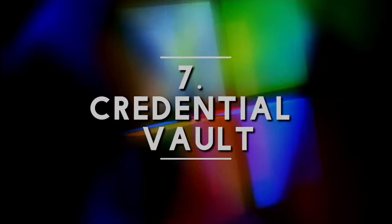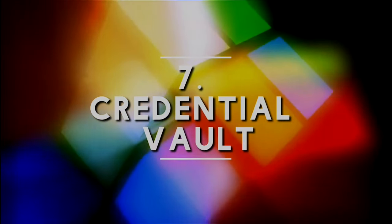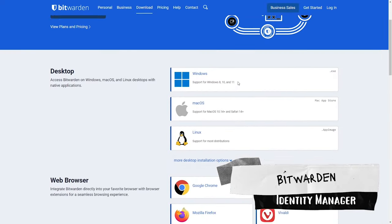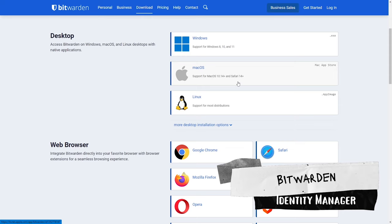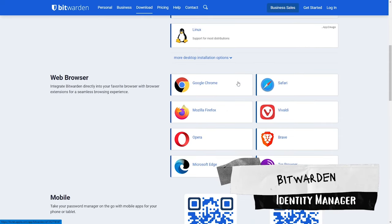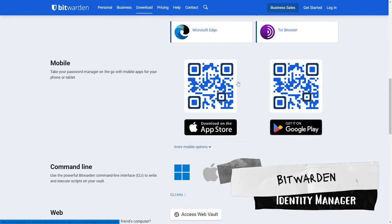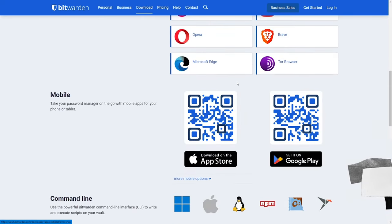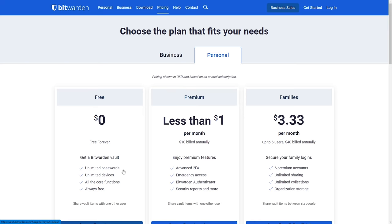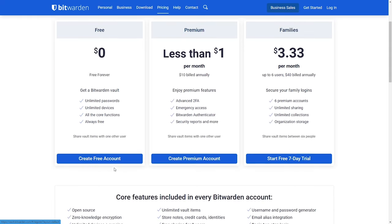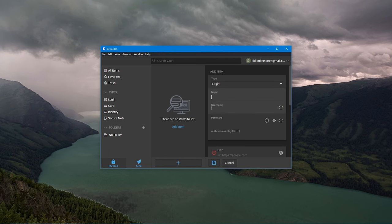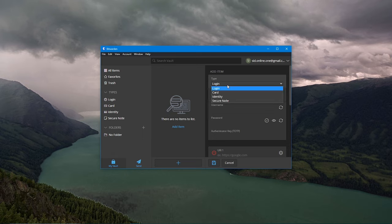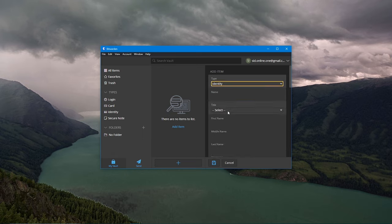On number seven we have Credential Vault or Identity Manager. Bitwarden is a free and open source password manager that helps you keep your online account safe and secure. With Bitwarden you can easily secure store your passwords, credit card information and other sensitive data.